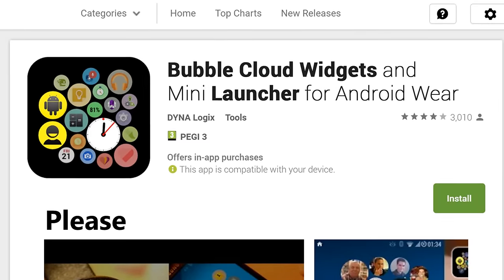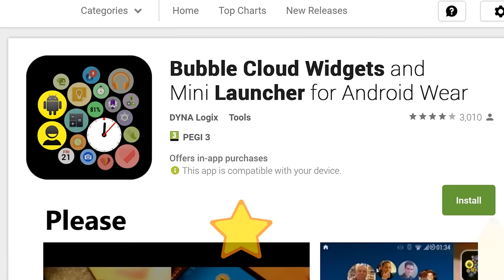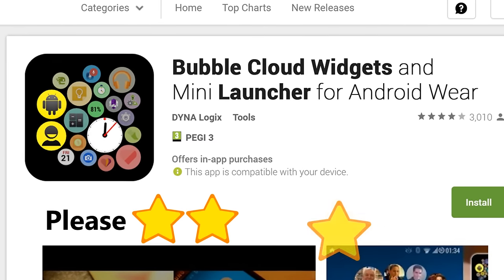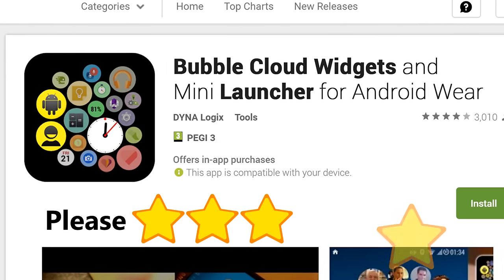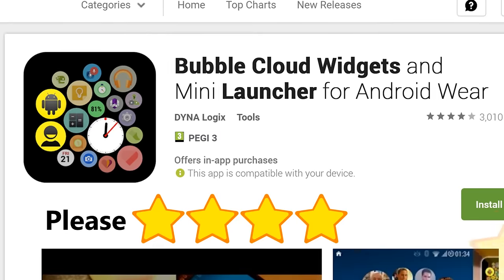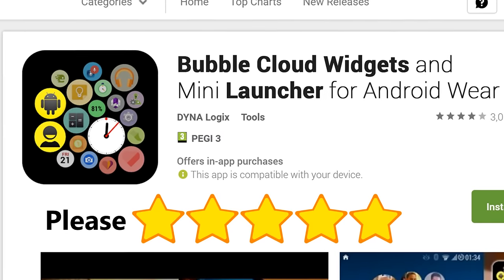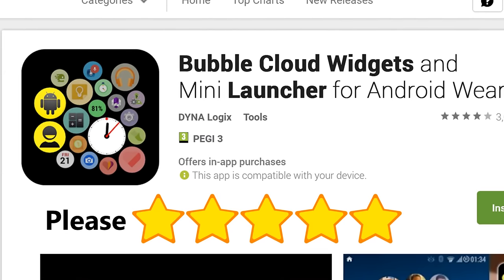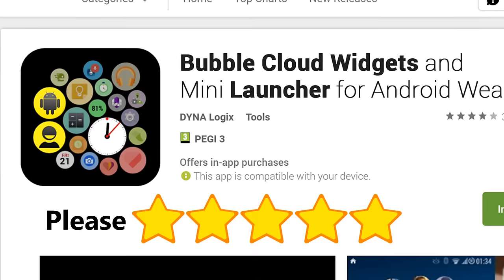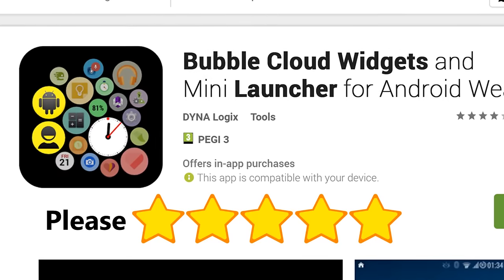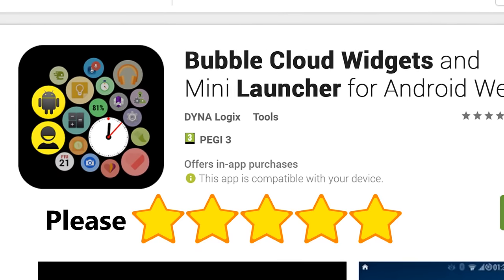And this is the current state of Bubble Cloud Widgets and Launcher. It's a complete system as you can see, and there are so many fans and so much interest that you can be sure many more features are coming in the future.